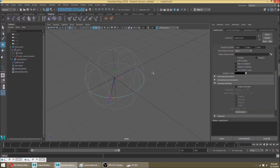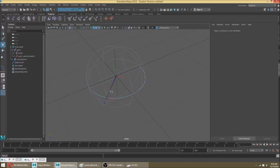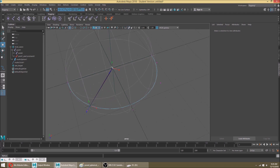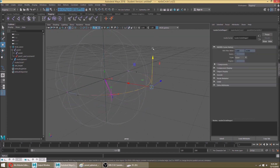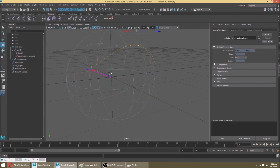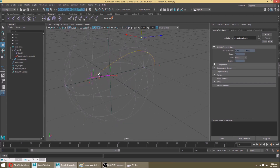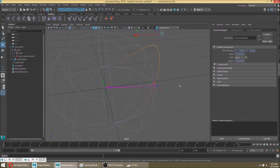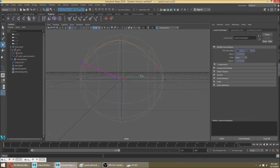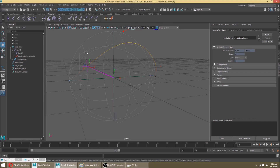On a typical eyelid rig, you would have joints that are aiming from the center of the eye out to a point on a curve, just like this. When you deform that curve, the point that the joint is aiming at gets pulled up, and it aims at it. That gets you a pretty nice deformation of the eyelid, because you'd have a joint per span going out to this curve.